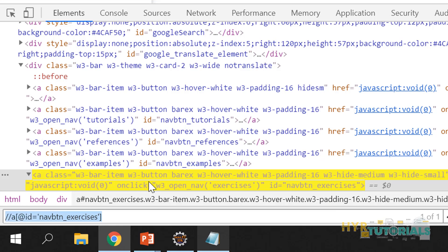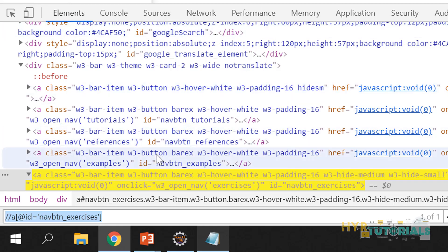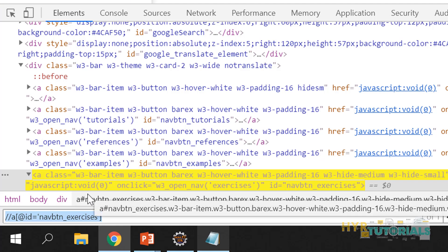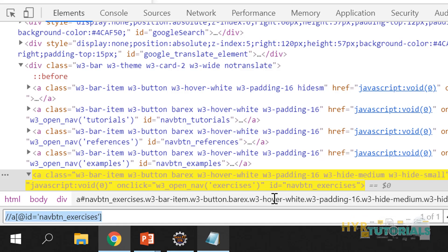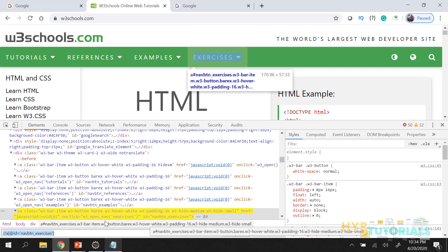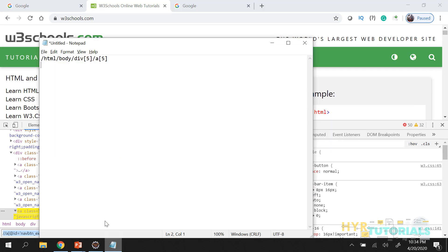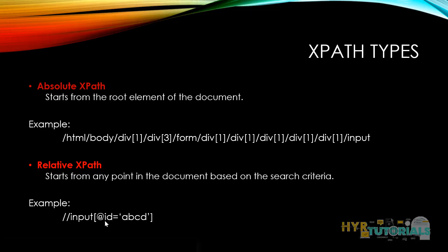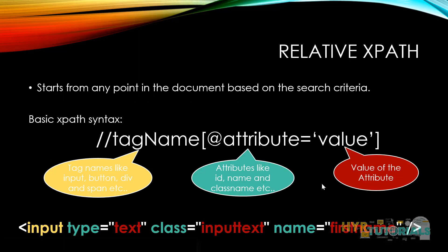Tomorrow if a new element is added to the menu, my XPath will not fail unless this id itself changes. Because this XPath is not in structured order — it is directly targeting the element based on the element's attribute value. That is the reason it is always advisable to use relative XPath.